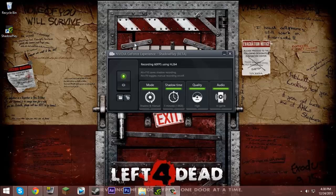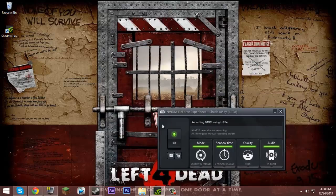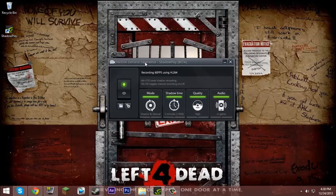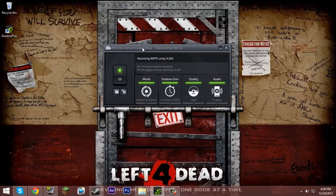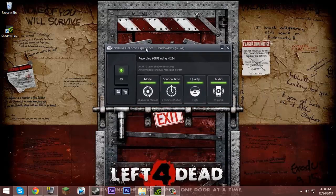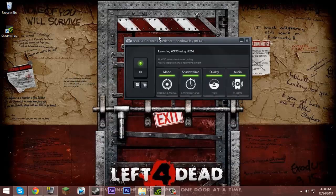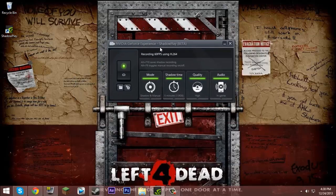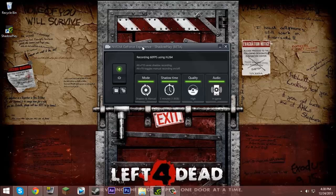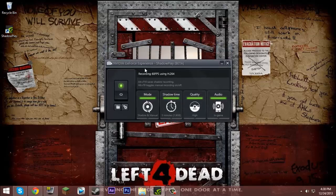Hey guys, today I'm going to be showing you how to get NVIDIA ShadowPlay onto your laptop. This only works with NVIDIA graphics cards such as the GT series. I have a GT750M in my laptop.